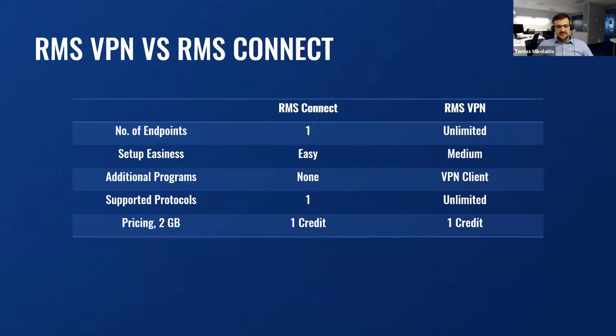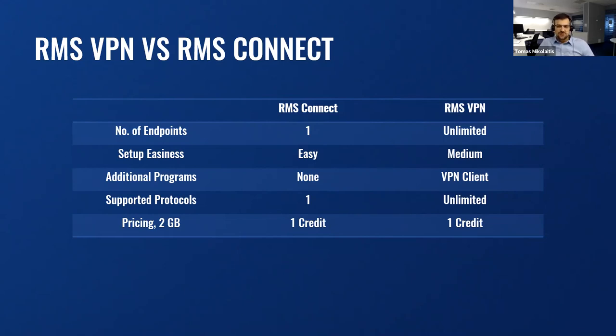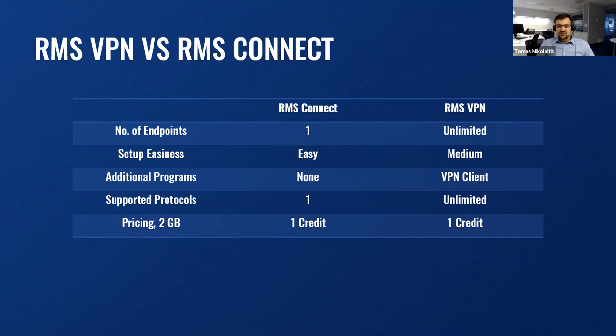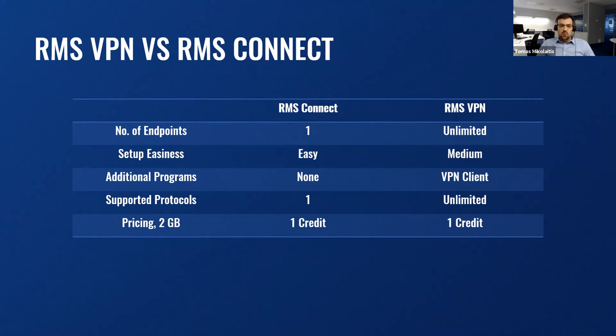RMS Connect can establish communication with one endpoint device comparing to VPN, which has a virtually unlimited number of connections at the same time. Despite that, the process of setting RMS Connect will take way less time comparing with VPN. Connect has all tools integrated into the web, but VPN requires downloading and installing OpenVPN client, and of course, additional communication software for each protocol with the device. But because of extra steps, RMS VPN brings versatility and allows communication with remote devices using an unlimited number of protocols, where RMS Connect is limited to a single one per connection.